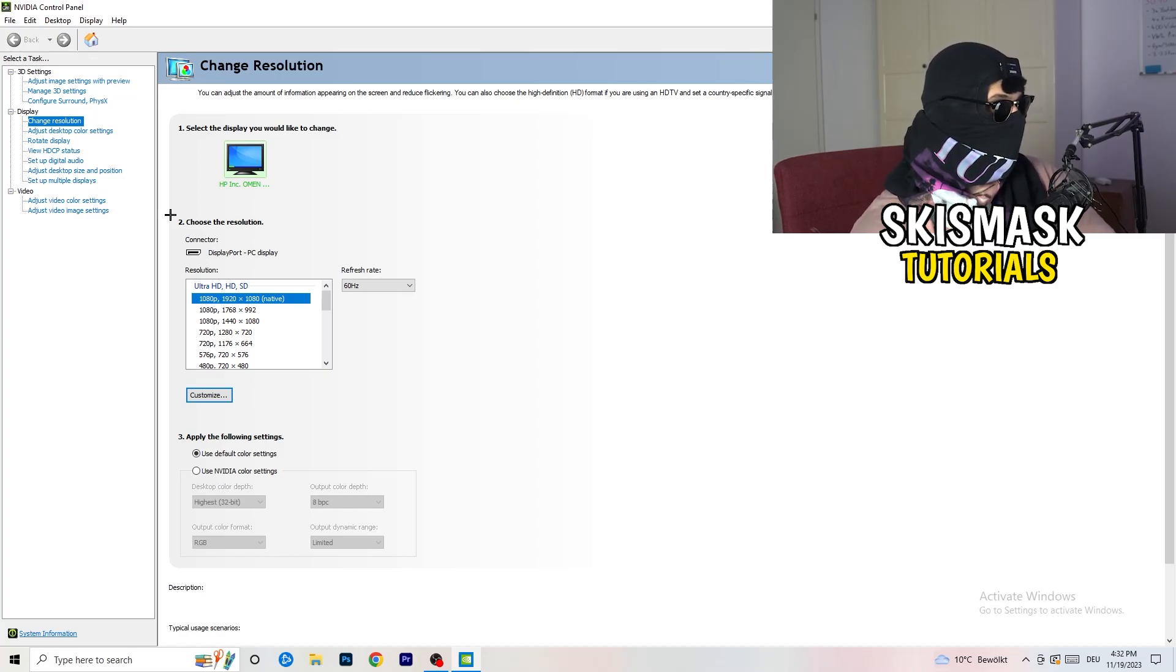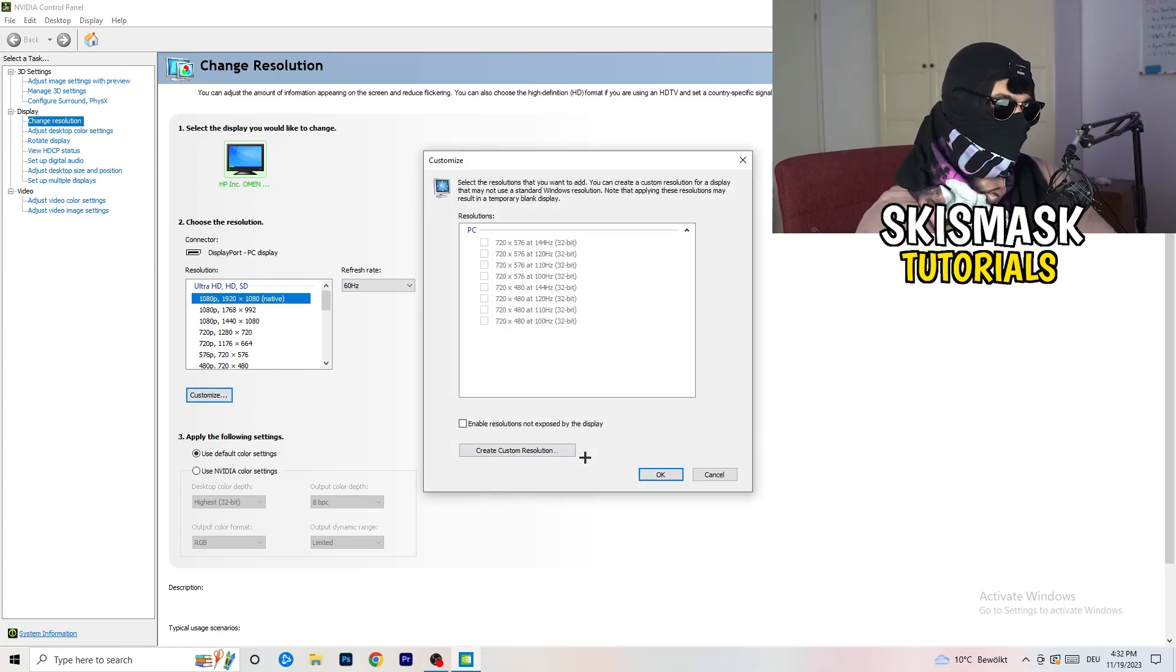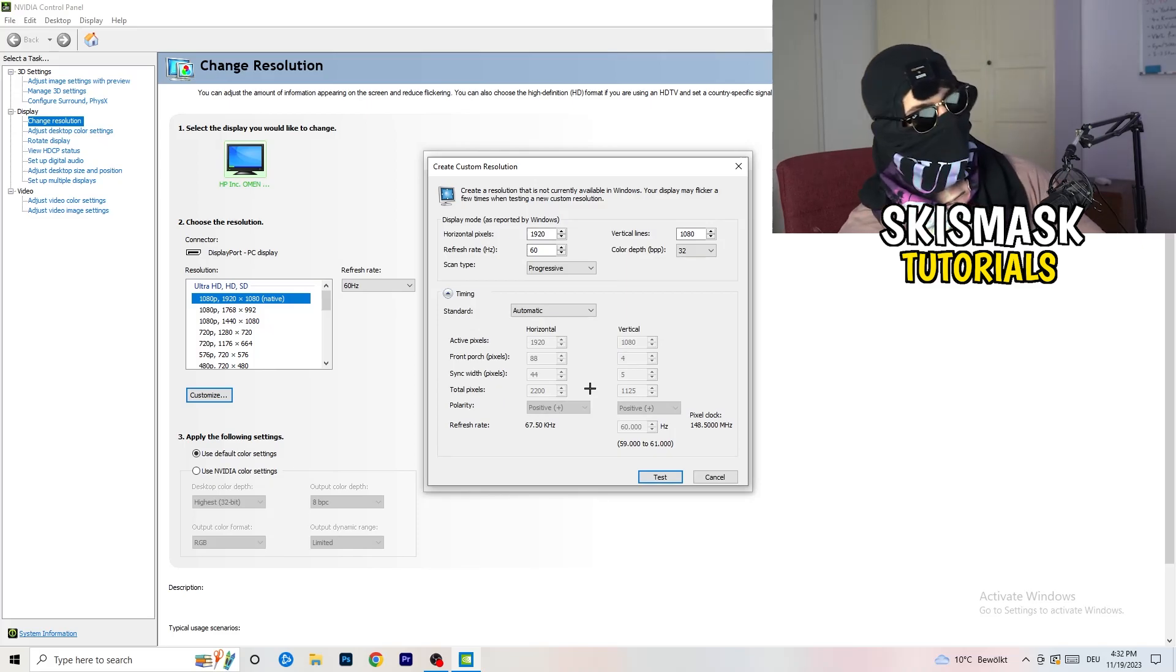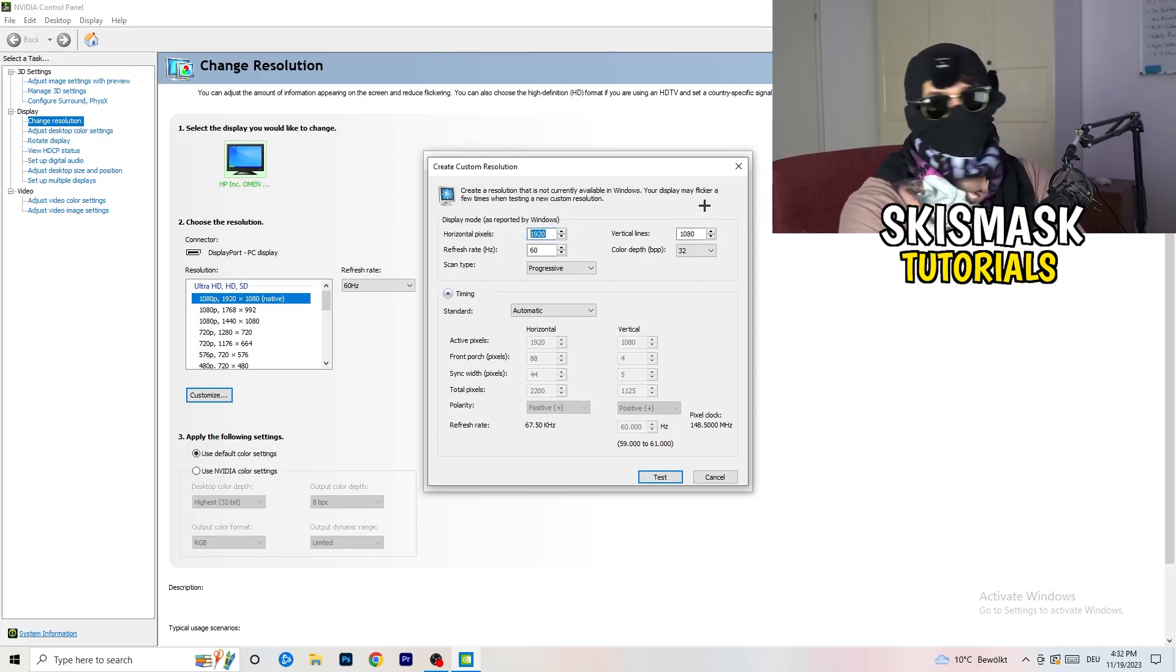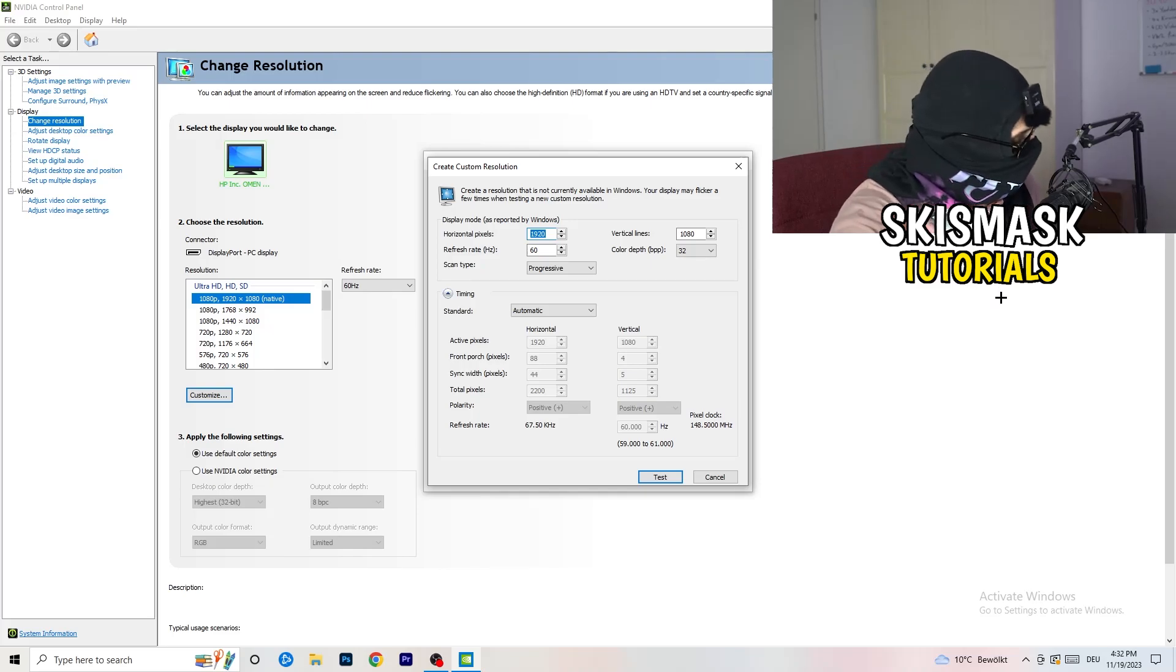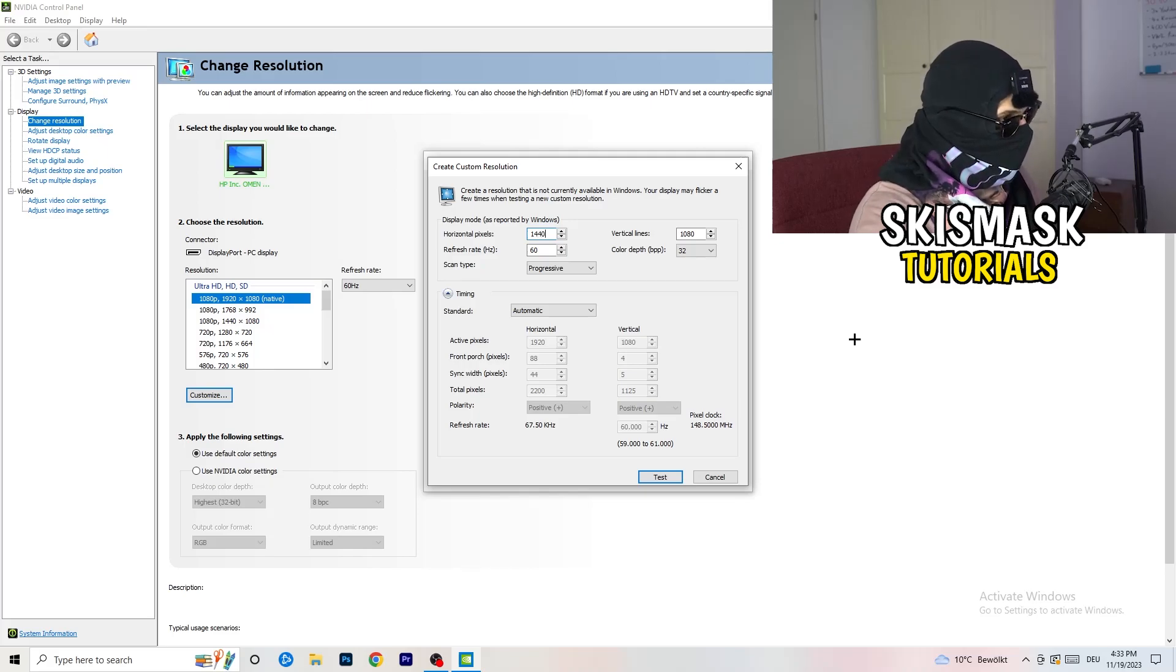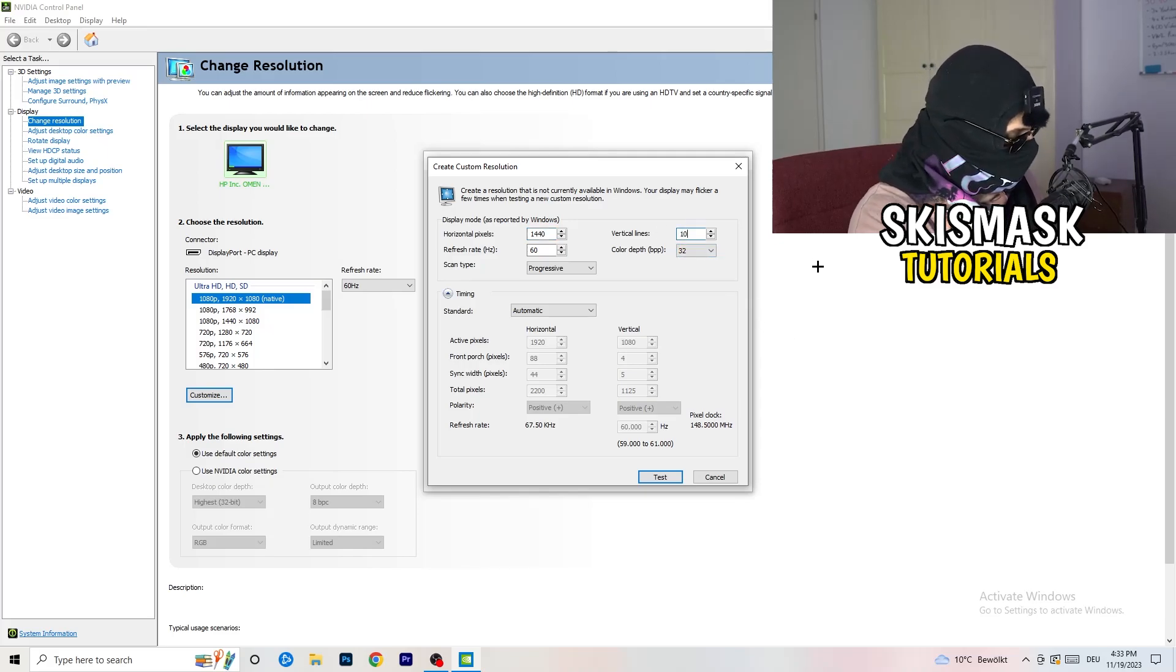So what I want you to do here is basically you can customize, click onto customize, create custom resolution. And now what I want you to do is if you're having in-game like 1440 by 1040, enter those values.